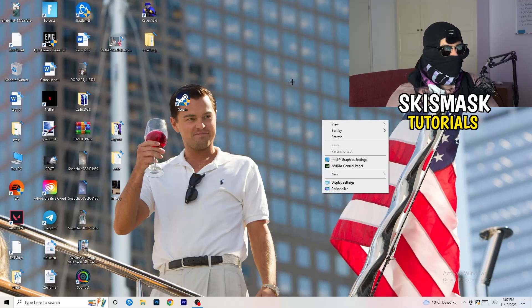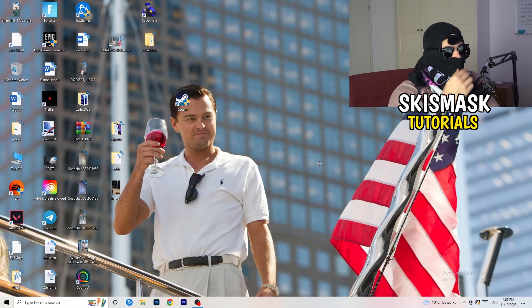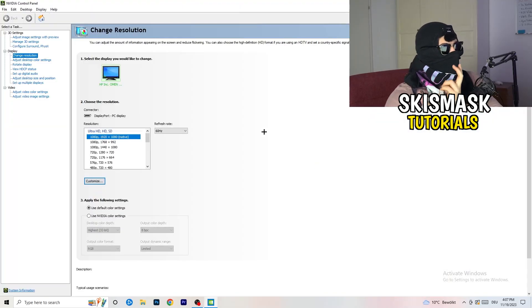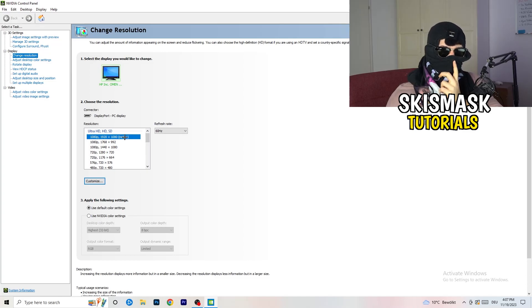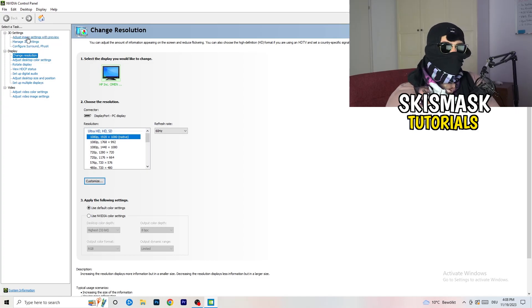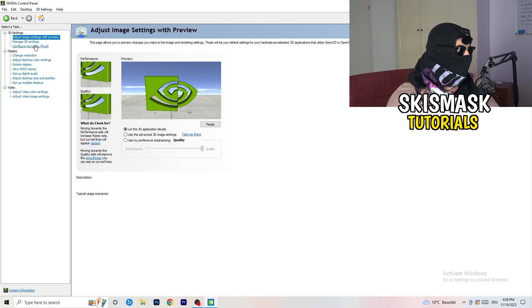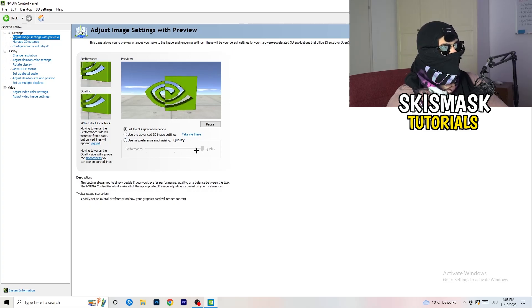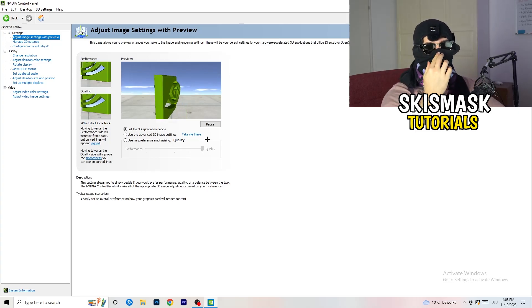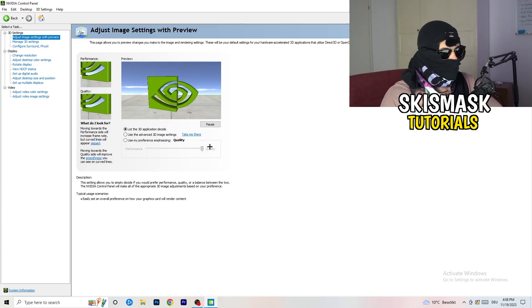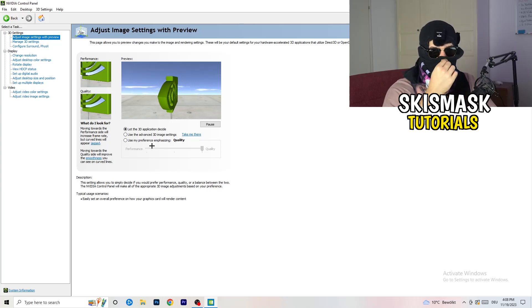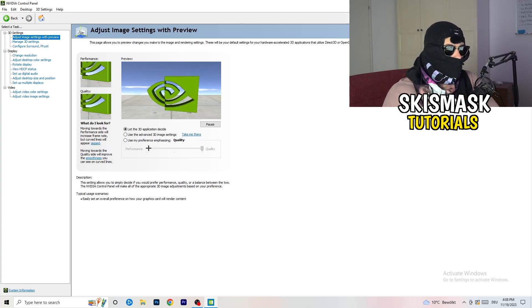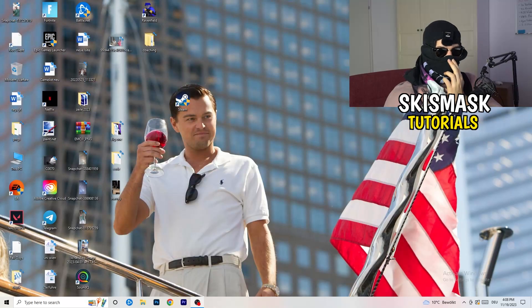Right-click on your desktop and open the Nvidia Control Panel. Once it opens, go to 3D Settings on the left-hand side and click Adjust Image Settings with Preview. You'll see a slider — I'm currently on Quality, but if you want to increase performance, reduce FPS drops, and increase your FPS, drag that slider back to Performance. Once you're done you can close the Control Panel.